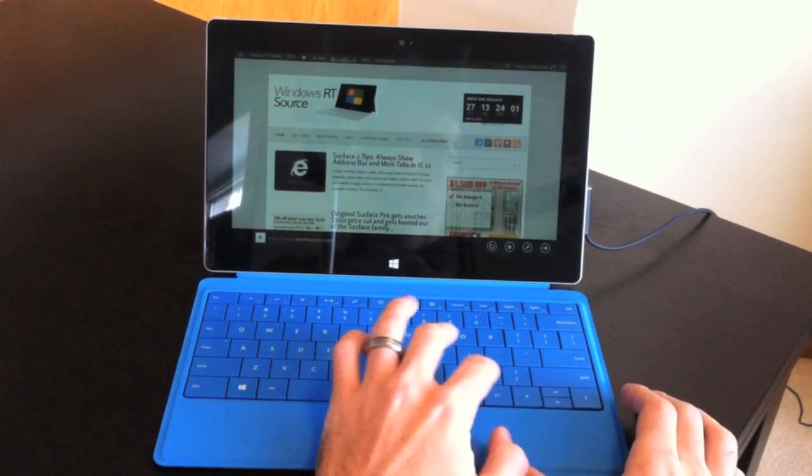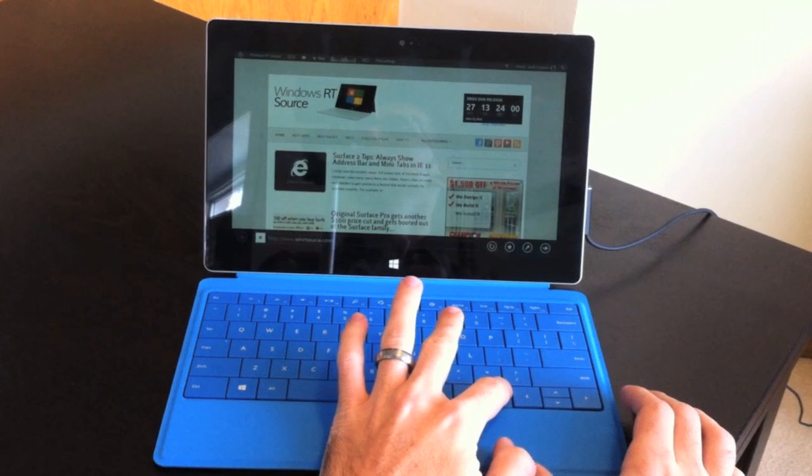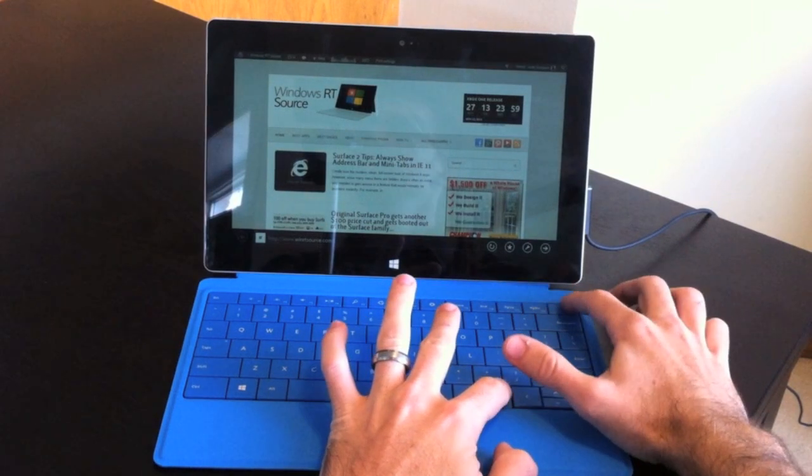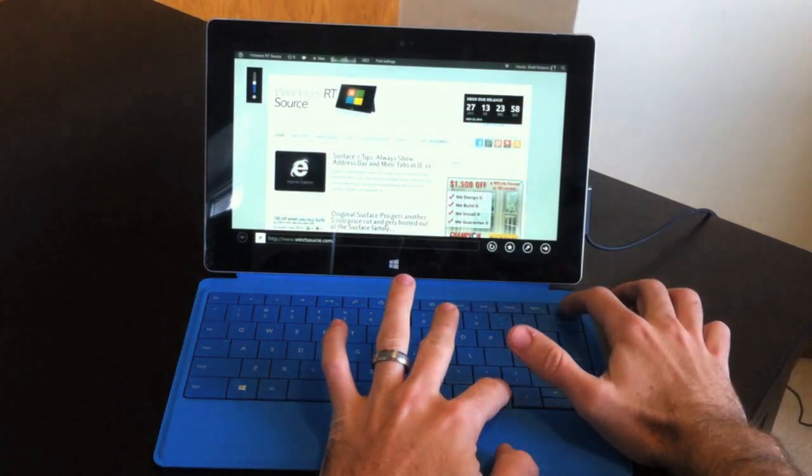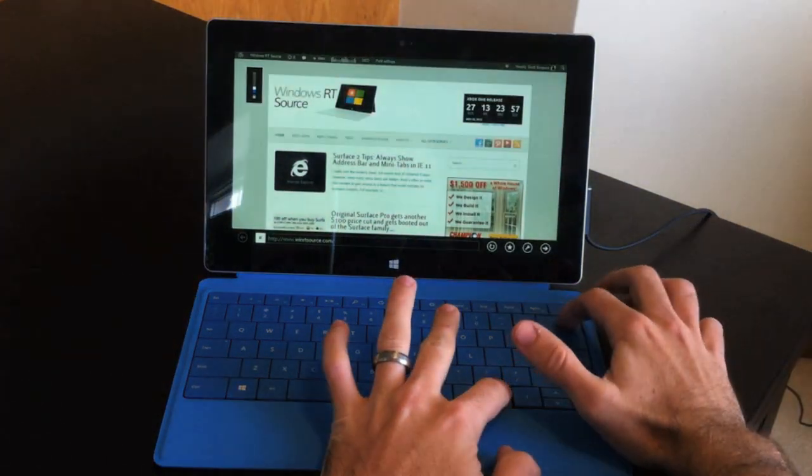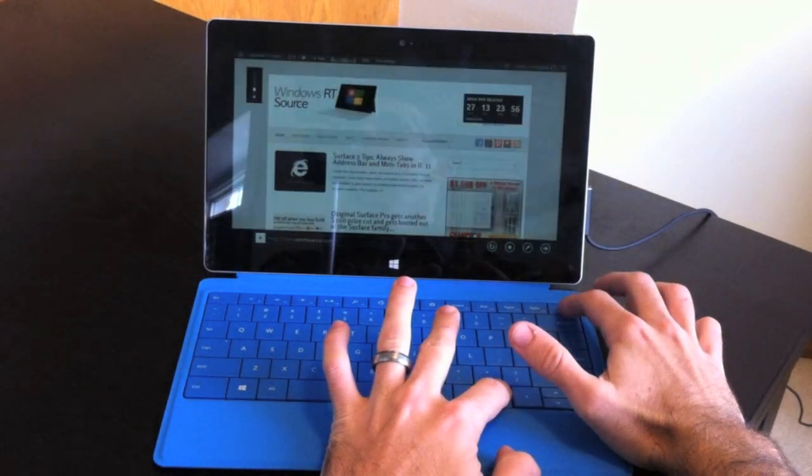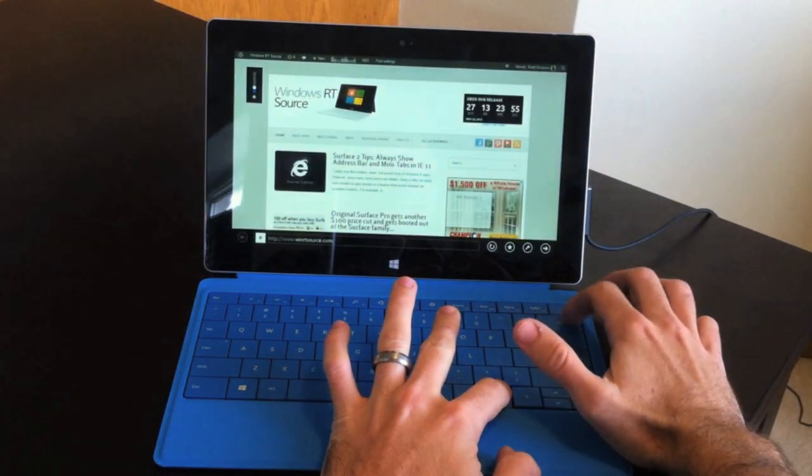To quickly adjust the brightness, hold the function key and hit either delete or backspace to lighten or darken your Surface brightness.